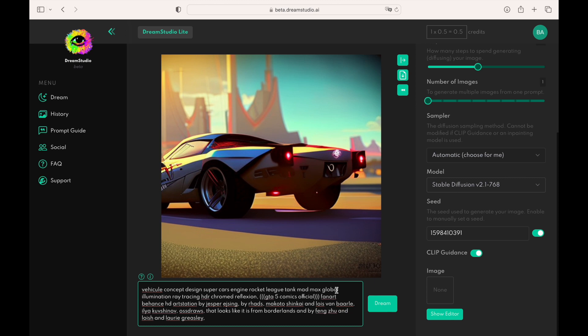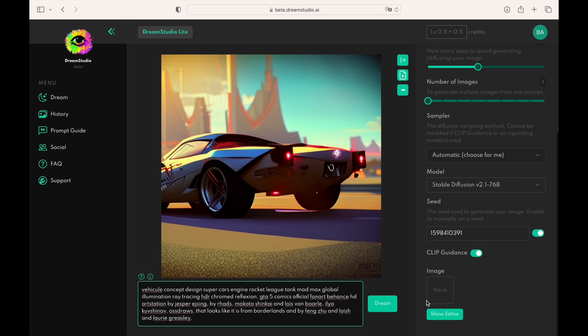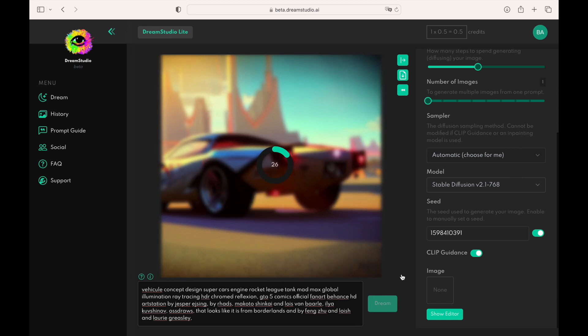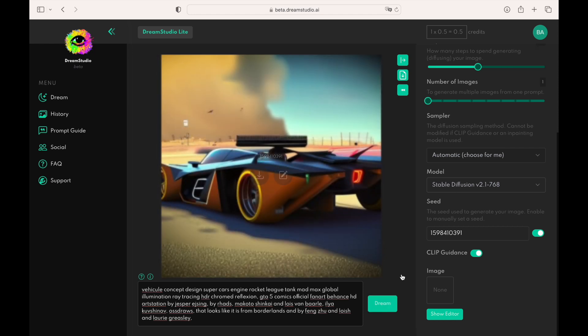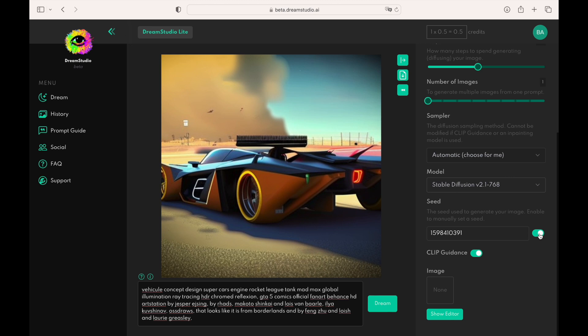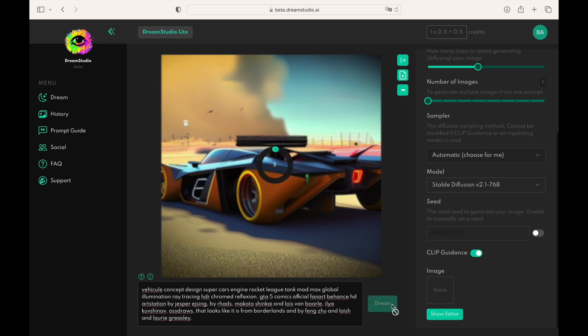Let's remove parentheses so the system will show the previous version of the image. Let's remove the seed number. Now the system should generate a completely new image.